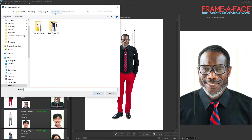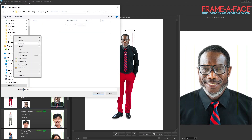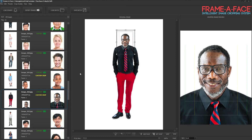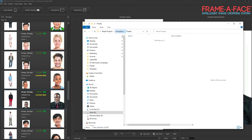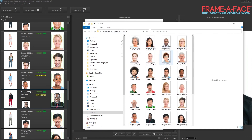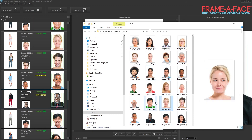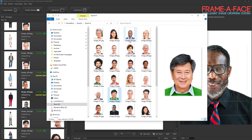From here we export the images. I'm going to go into an exports folder, make a new export folder — we'll call it 'Export A' — and when you tap Select, Frame-of-Face goes through and exports all of those images into that folder. Let's take a look at the export folder we created and see how fast it went through and created all the files.